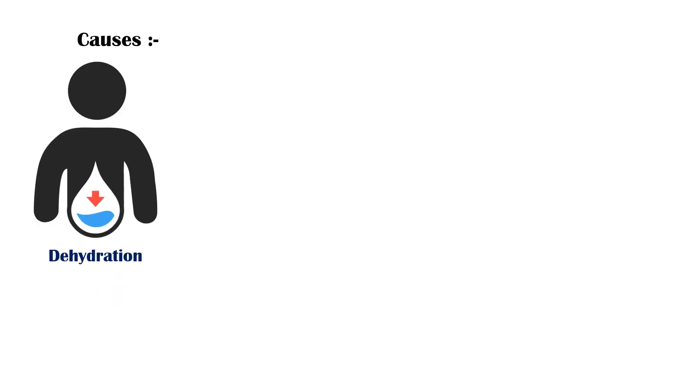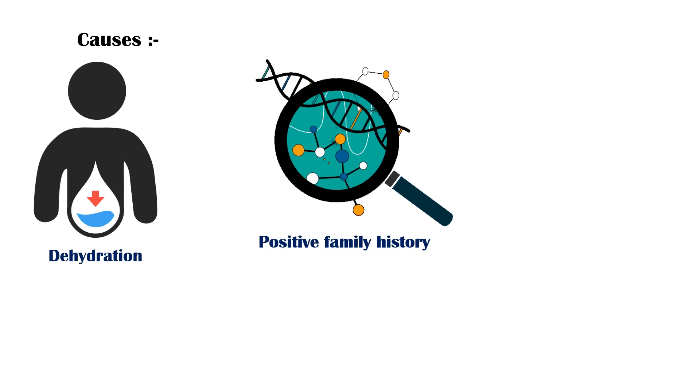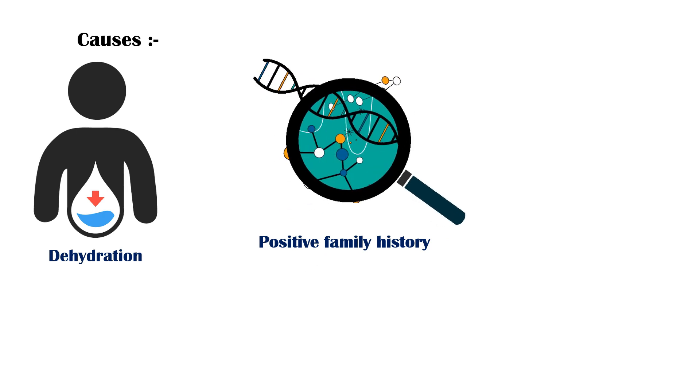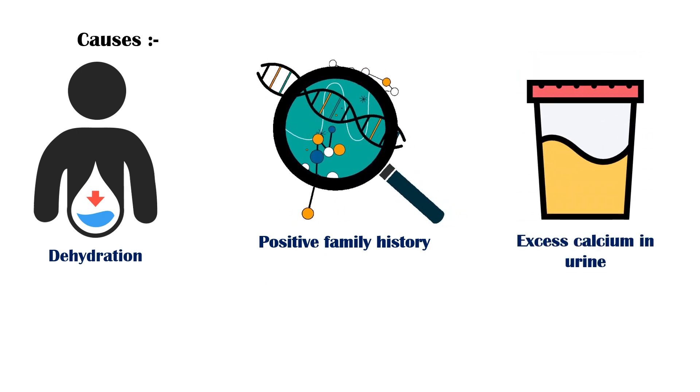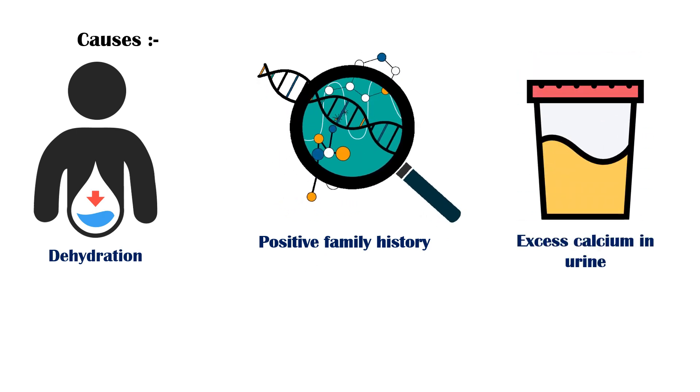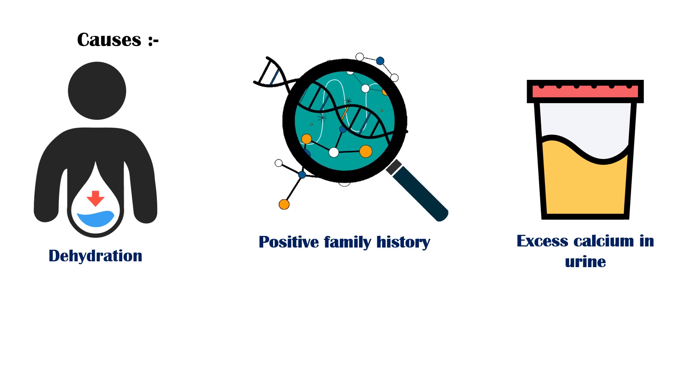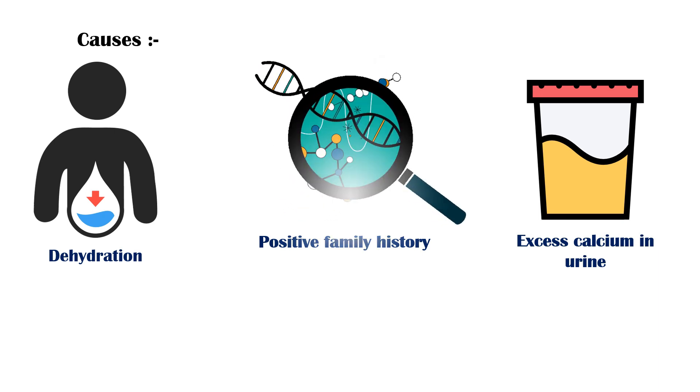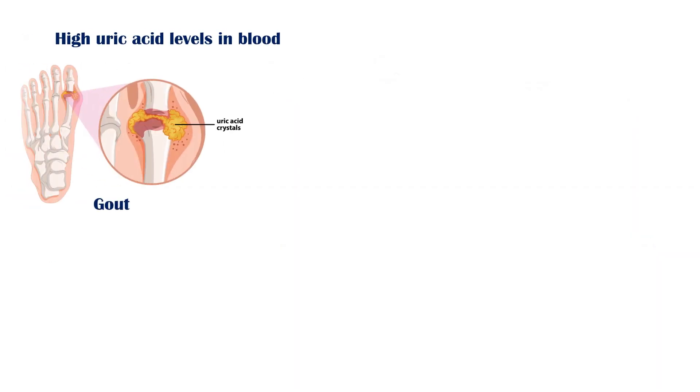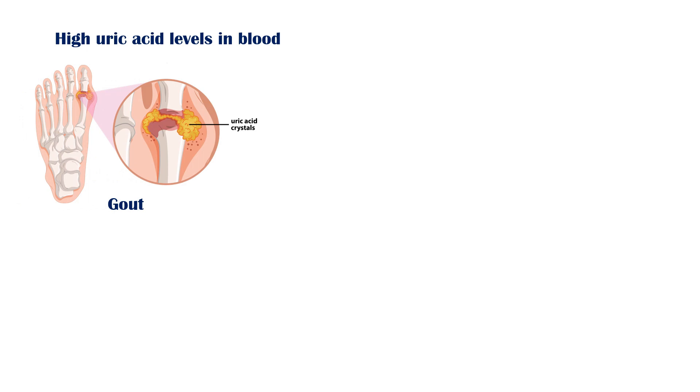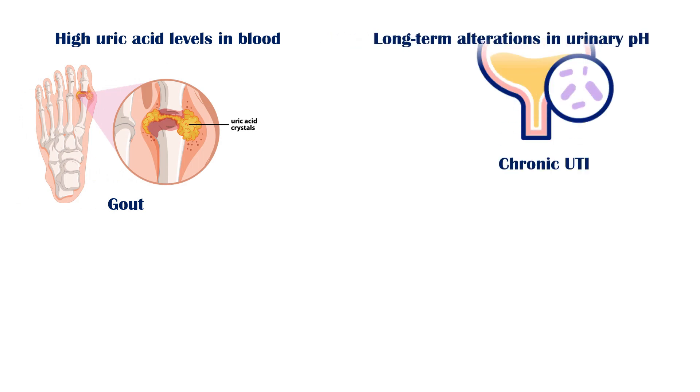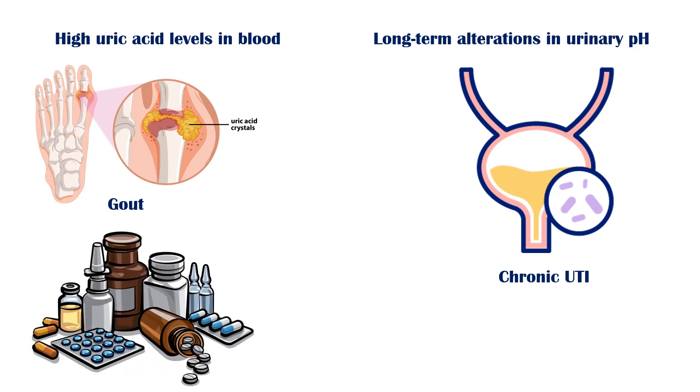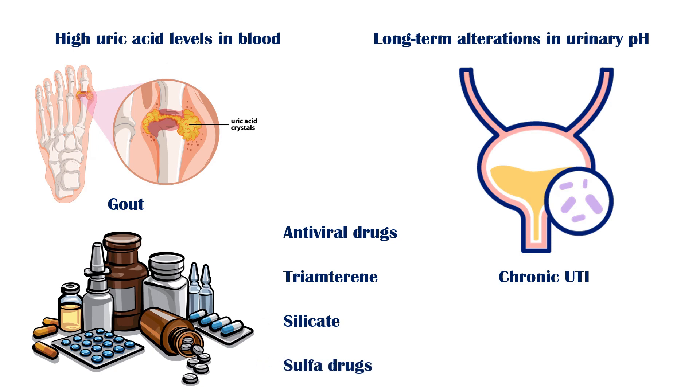Common causes for the formation of urinary stones include low fluid intake or dehydration, family history of urinary stone disease, metabolic abnormalities like excess calcium in urine, high uric acid levels in blood and urine which also causes gout, long-term alterations in urinary pH, chronic urinary tract infections, and certain drugs such as antiviral agents, triamterene, silicate, and sulfa drugs.